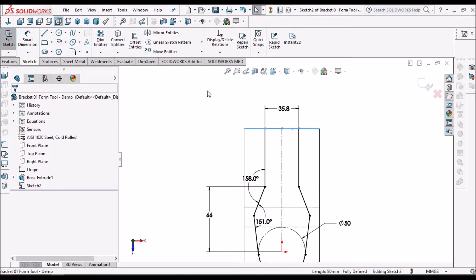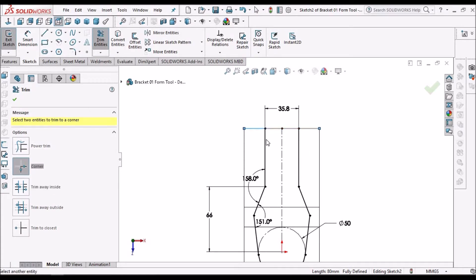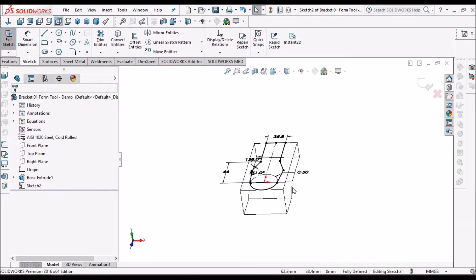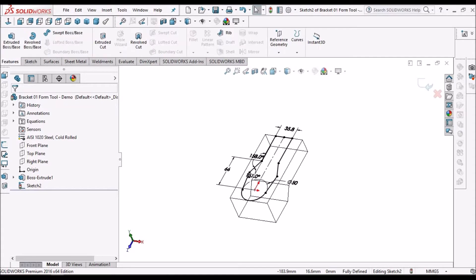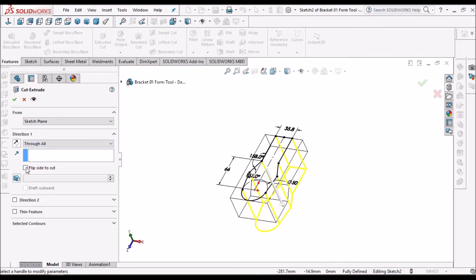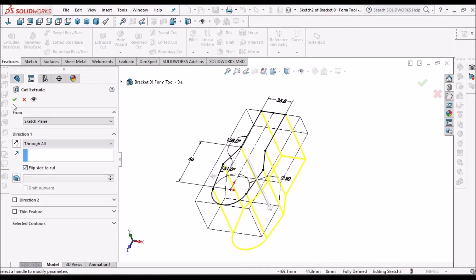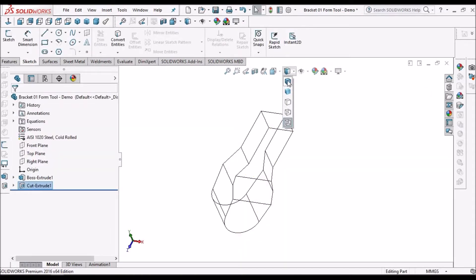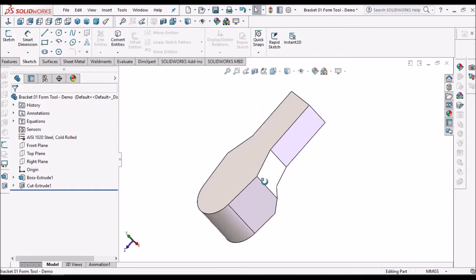Now select this edge and convert entity. Go to trim option and select corner trim — select these two lines and this loop closes. Now go to feature, cut extrude. Here we have to make through all, and select this flip side — so it removes the outer material instead of the inner material.